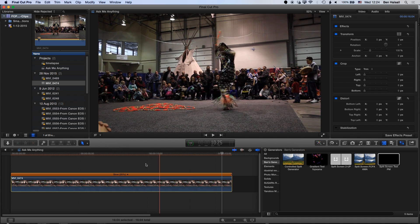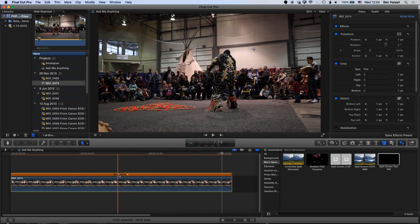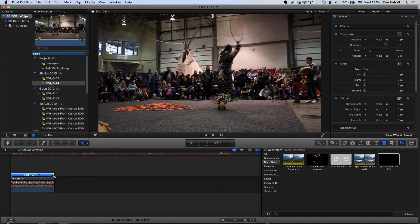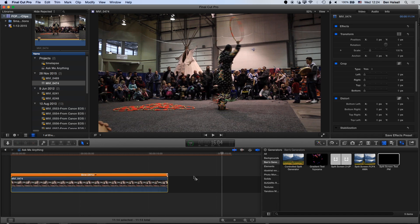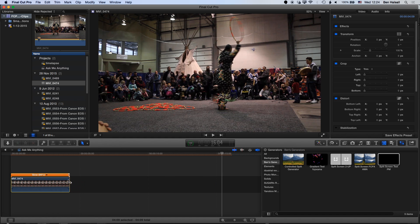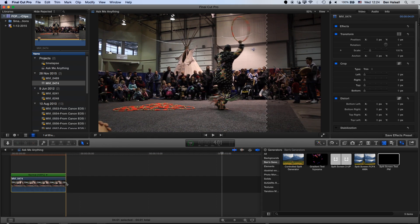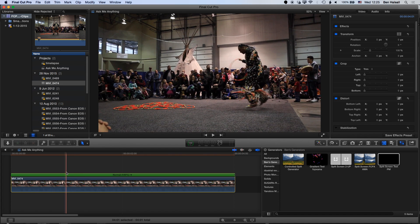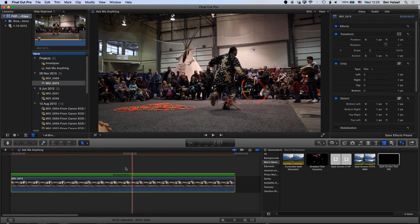I'm just going to do Shift and Z to fit this back to the screen. Once we've added a slow motion, we can grab the handles at the end here to speed up our clip or slow it down even more. When it's blue, it's sped up. When it's orange, it's slowed down. And when it's green, it's normal speed. So that's how you know whether something is sped up or slowed down.